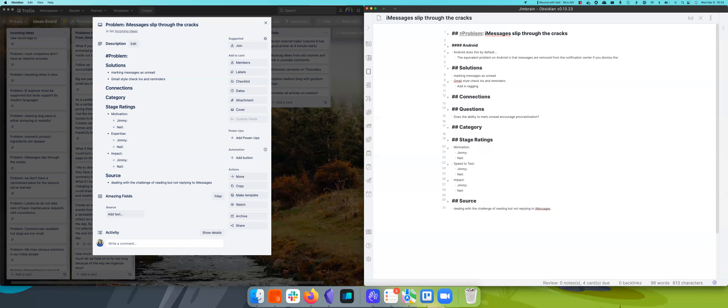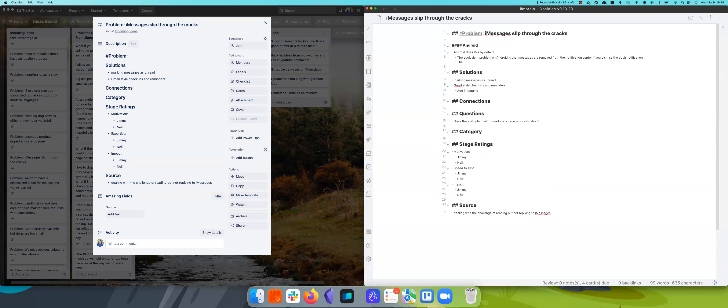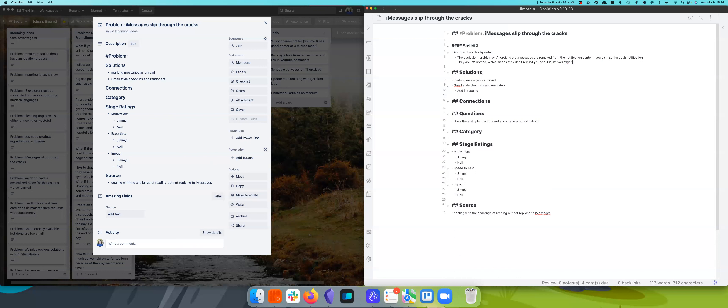But if I don't open your message and it's unread, but I have dismissed your bubble, it will take away any notification unless I go into the app. The equivalent problem on Android is that messages are removed from the notification center if you dismiss the push notification. They are left unread, which means they don't remind you about it like they might if it was read.